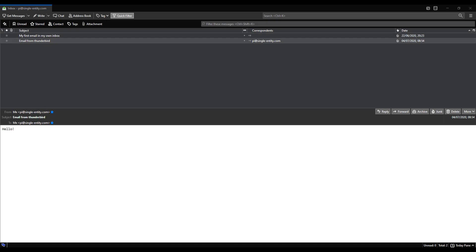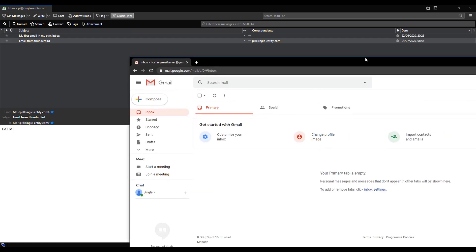So open up an email client, any email client, one that you own which isn't your email server running on your Raspberry Pi. For me I created an email account using Gmail just for this course. So I'm going to drag that over here.